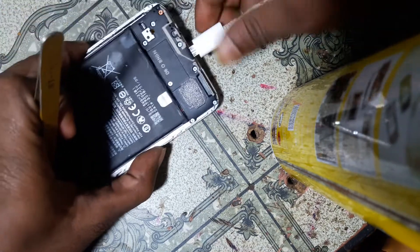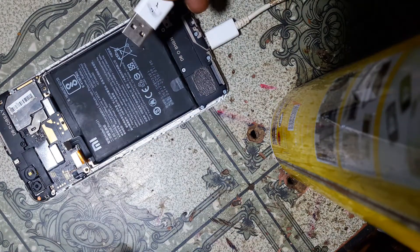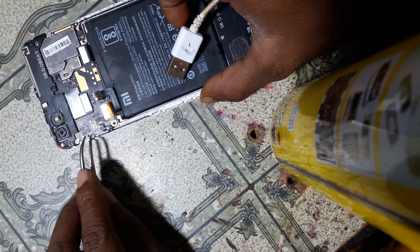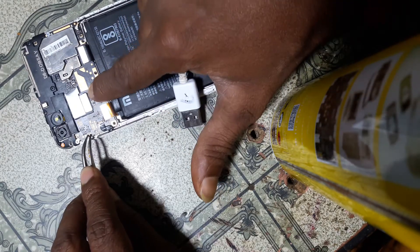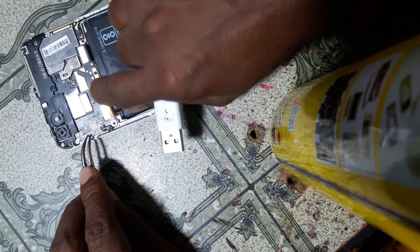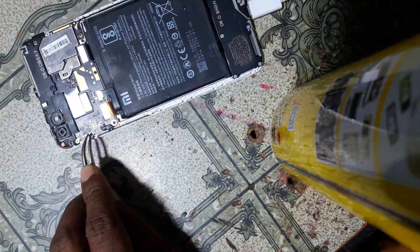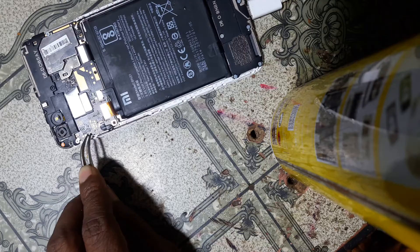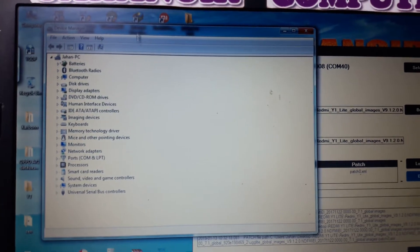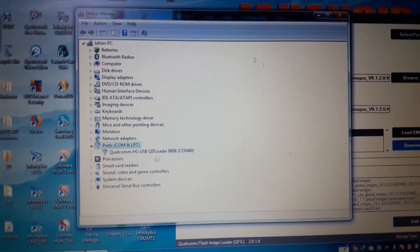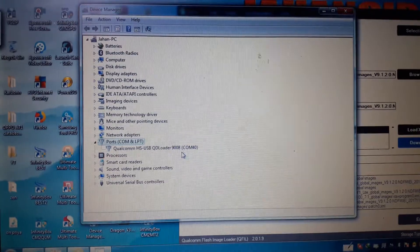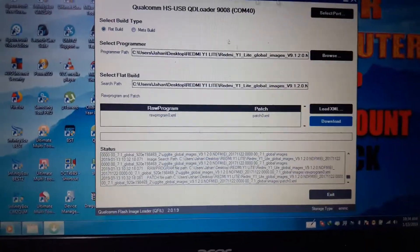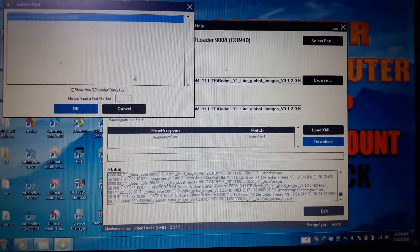Simply connect the USB cable, short the test points, and connect the battery. After that, connect it to your PC. Now simply open Device Manager and check — yes, finally the Qualcomm device is detected.